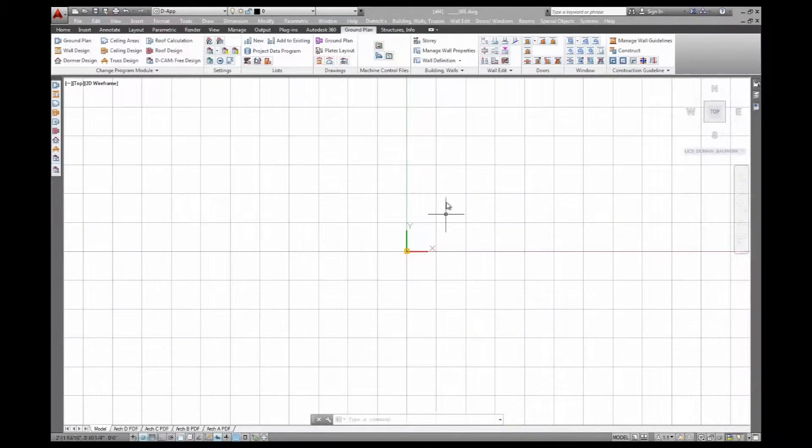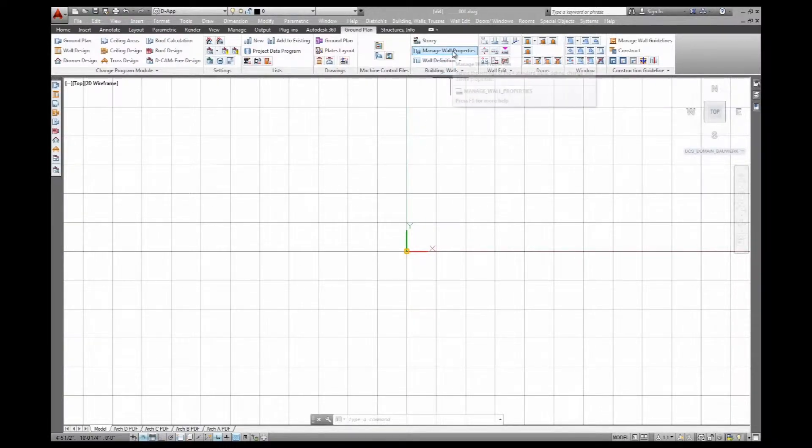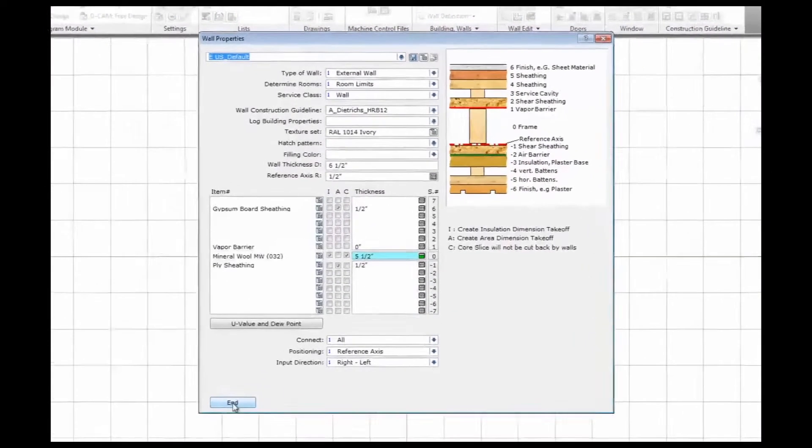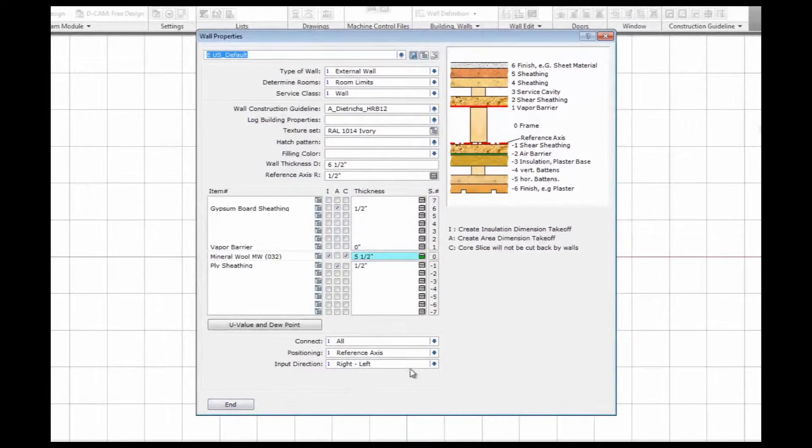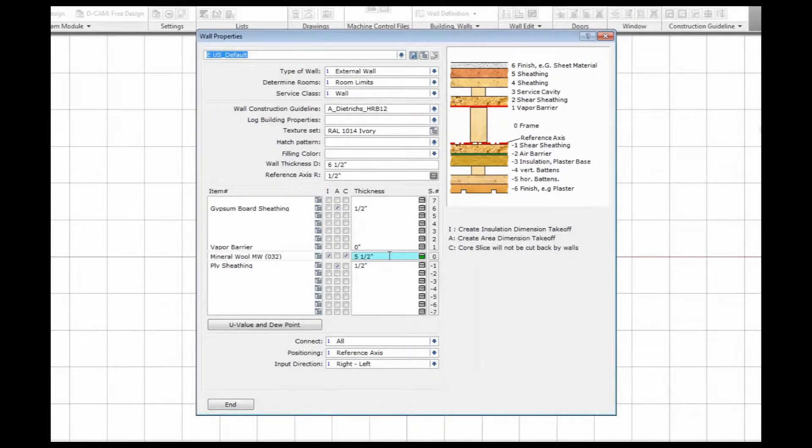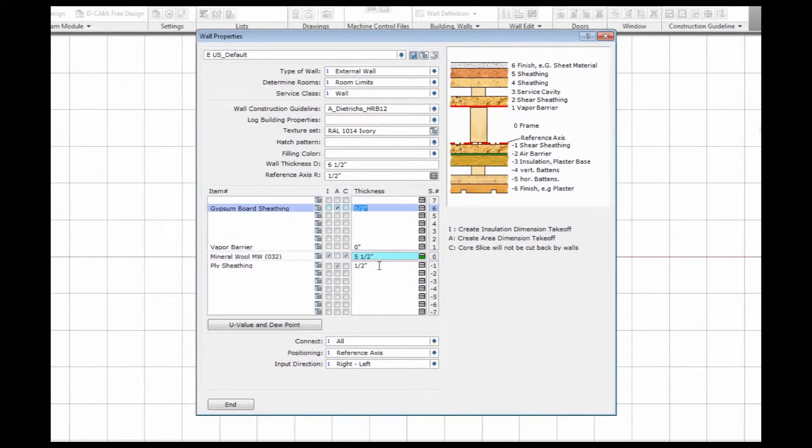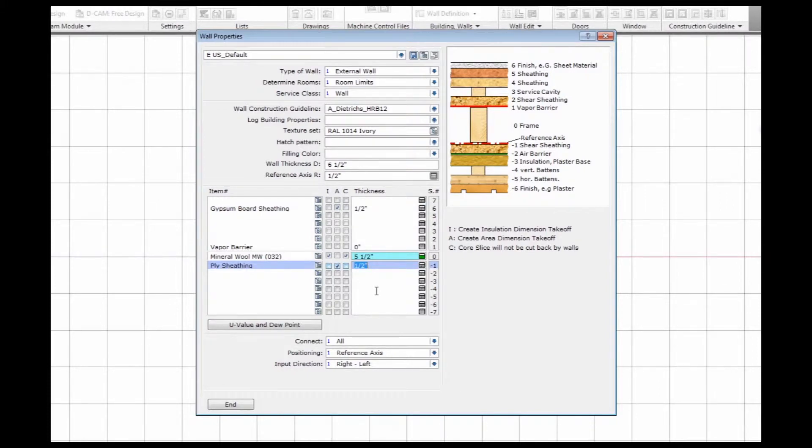This is going to be a stick-framed wall, so let's look at the wall properties. These are the properties of an external stick-framed wall. I have a 5.5 inch framing core, then on the inside I have a 1.5 inch gypsum board sheathing and 1.5 inch of plywood on the outside. The total wall buildup is made up of 15 individual layers.